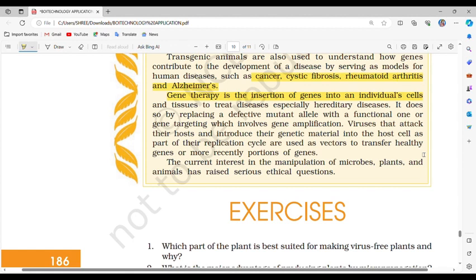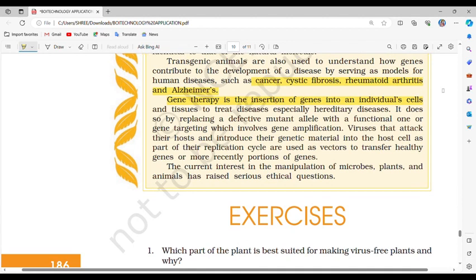The current interest in the manipulation of microbes, plants and animals has raised serious ethical questions. Stay tuned for upcoming chapters, where we will explore each of these topics in more detail. We hope you find this audiobook enlightening and inspiring in your journey towards a deeper understanding of biotechnology. If you have any questions or would like to suggest topics for future chapters, please leave a comment below and like, share and subscribe to our channel. Thank you for joining us, and we look forward to your continued support.